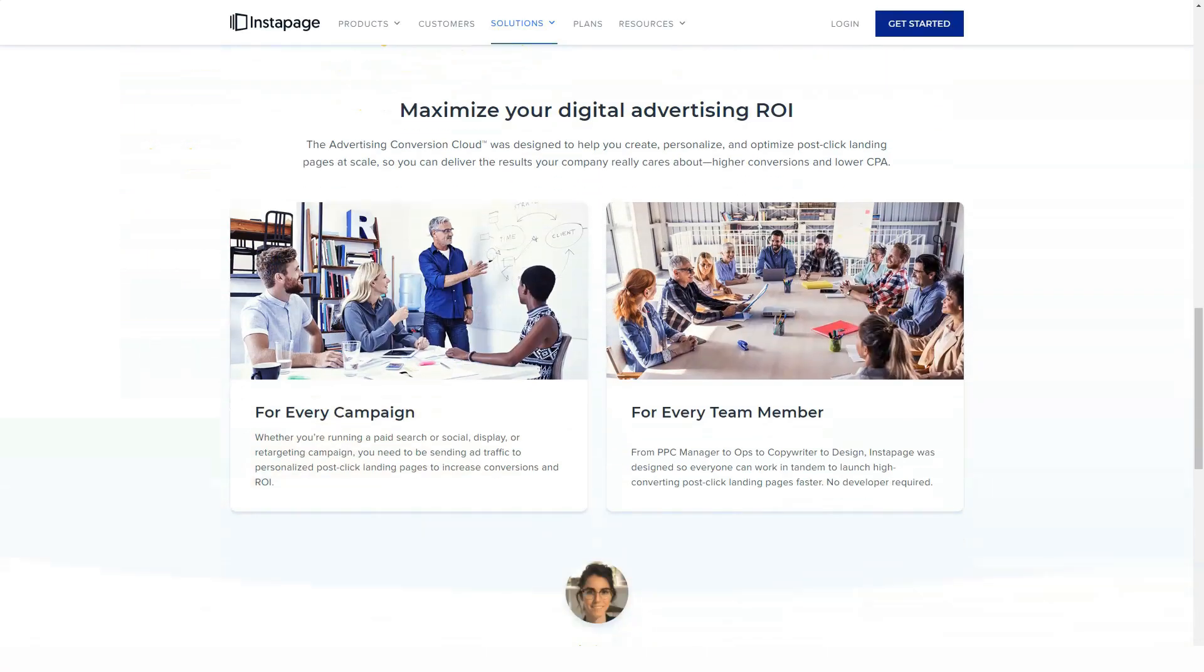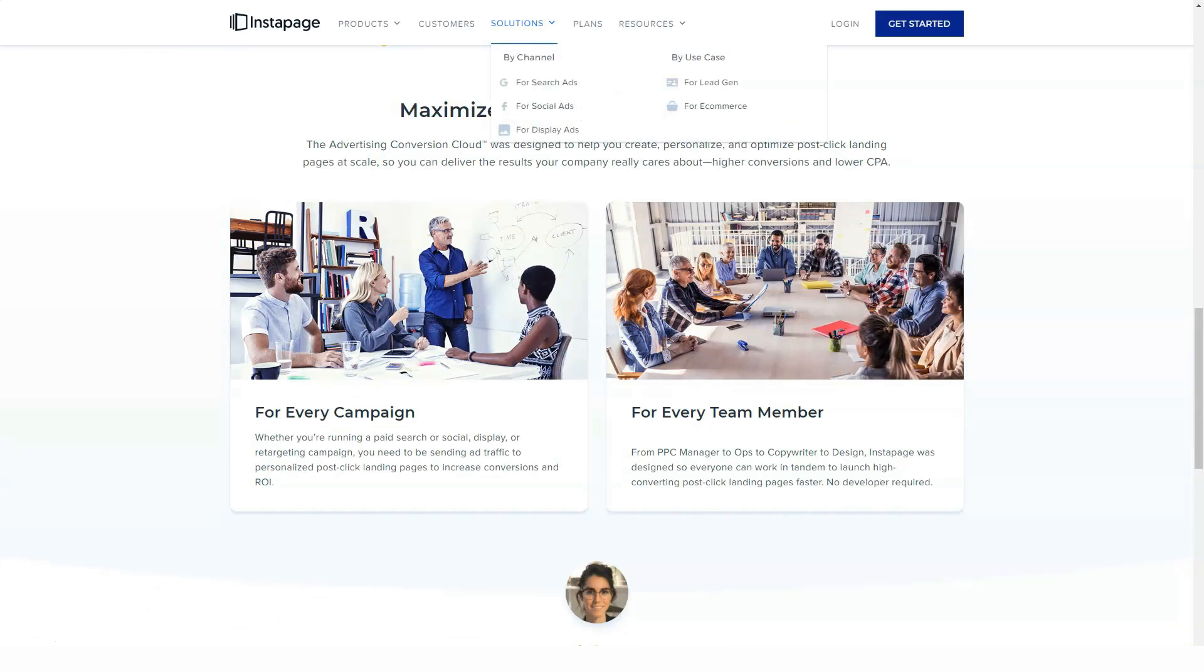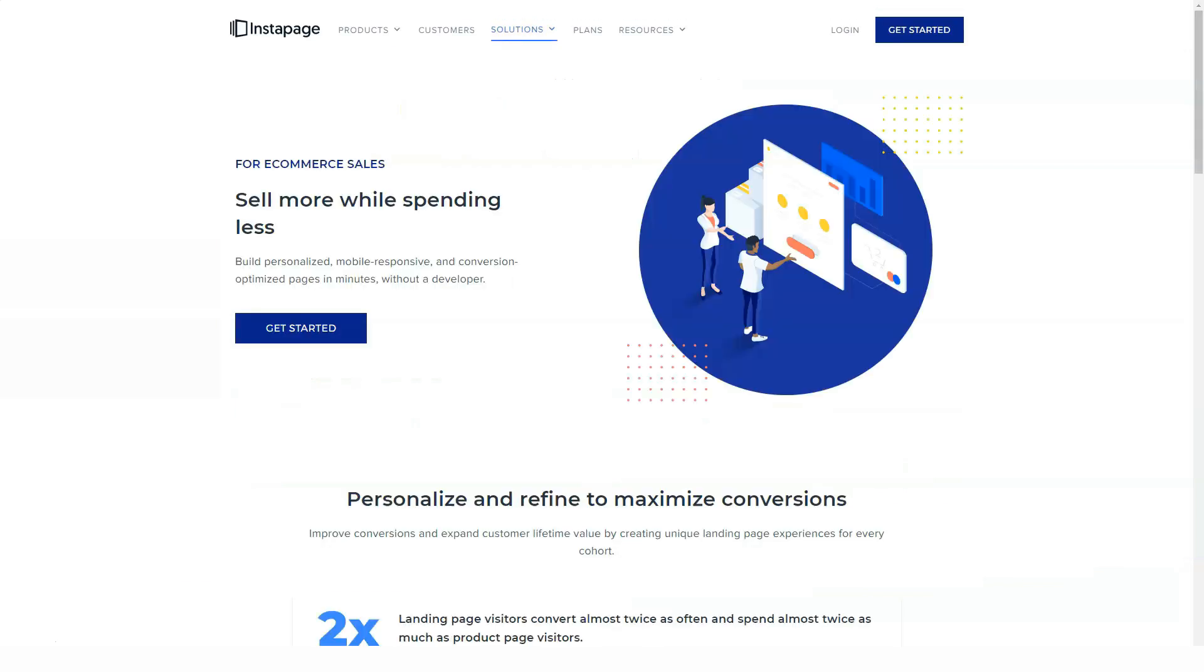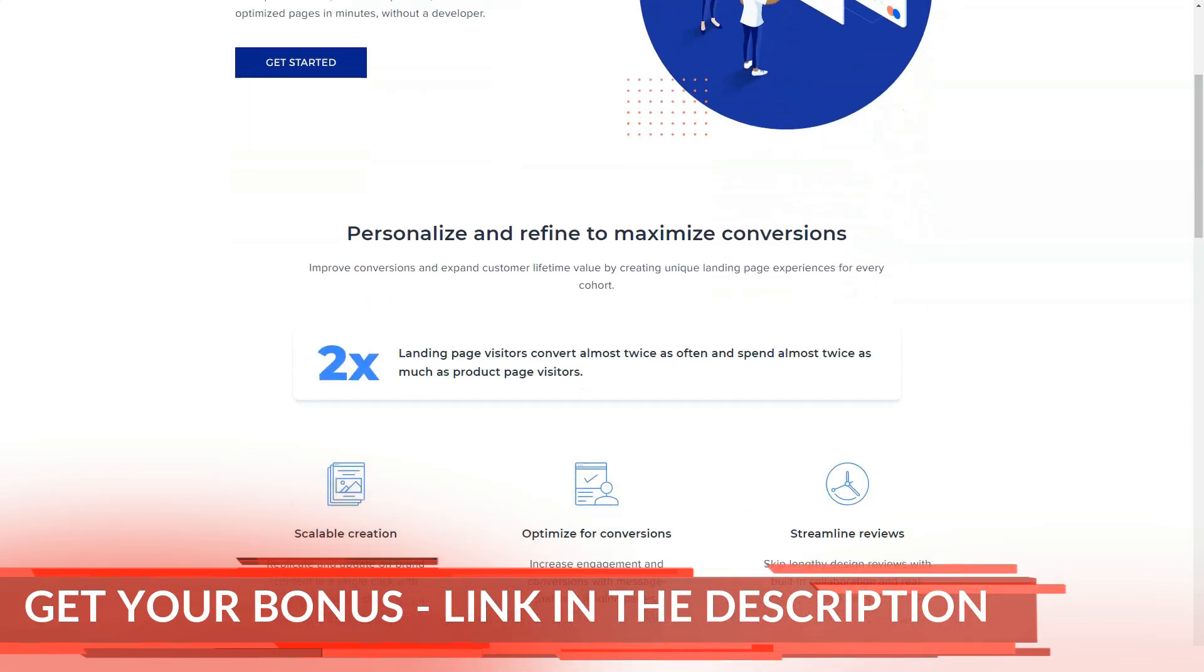If you want to promote products using Instapage, you can connect your landing pages to a Shopify or PayPal online store to collect payments online. You can also integrate Instapage with Zapier to link your landing pages to even more apps and services.